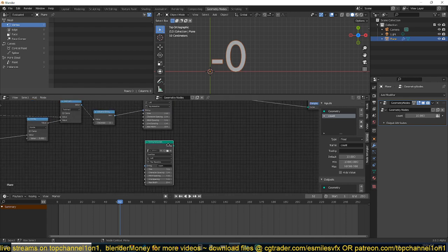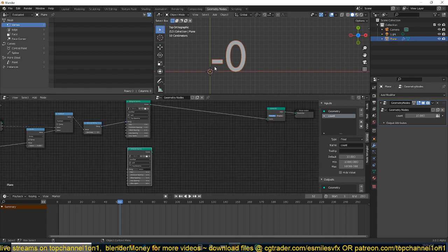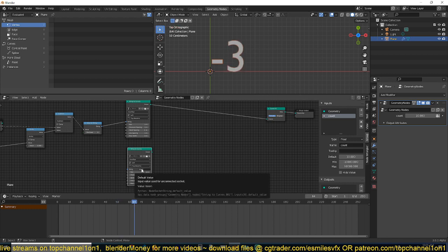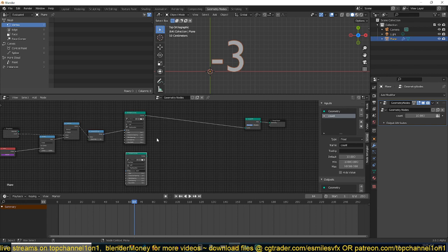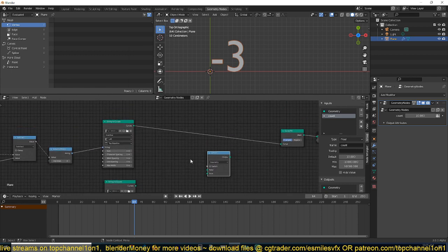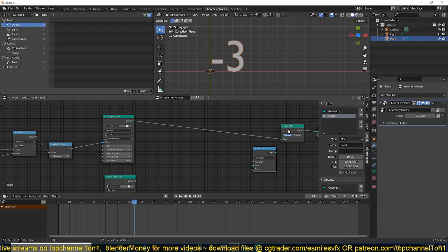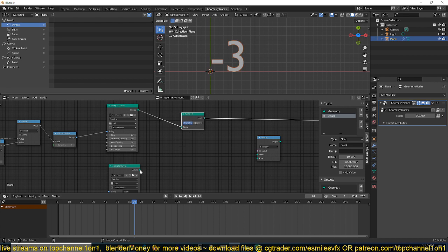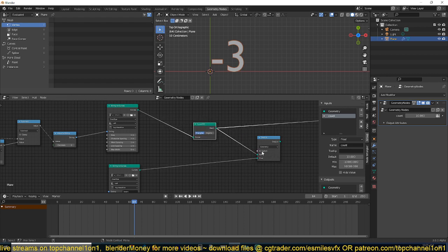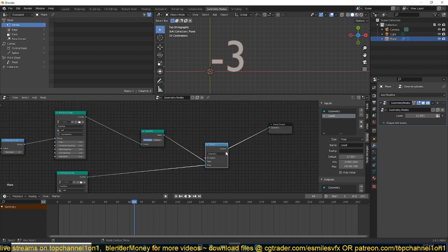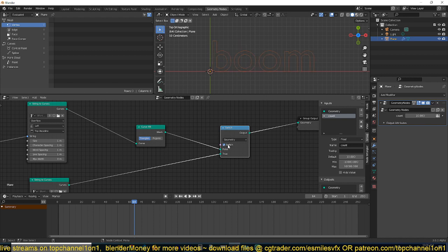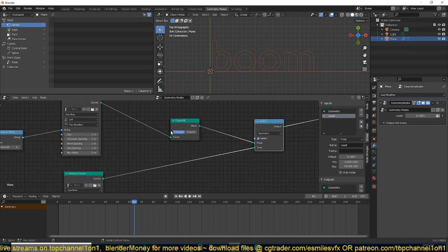Now, after the countdown is complete, we don't want it to go negative — we want it to end at zero and show different text. Let me bring in the 'boom' text. For this we need a Switch node to evaluate a condition: when true, show one thing; when false, show another. Go under Utilities > Switch. We have False and True inputs. Connect curve one to True and curve two to False, then connect the Switch into the geometry output. As long as the switch is true, it shows the boom value.